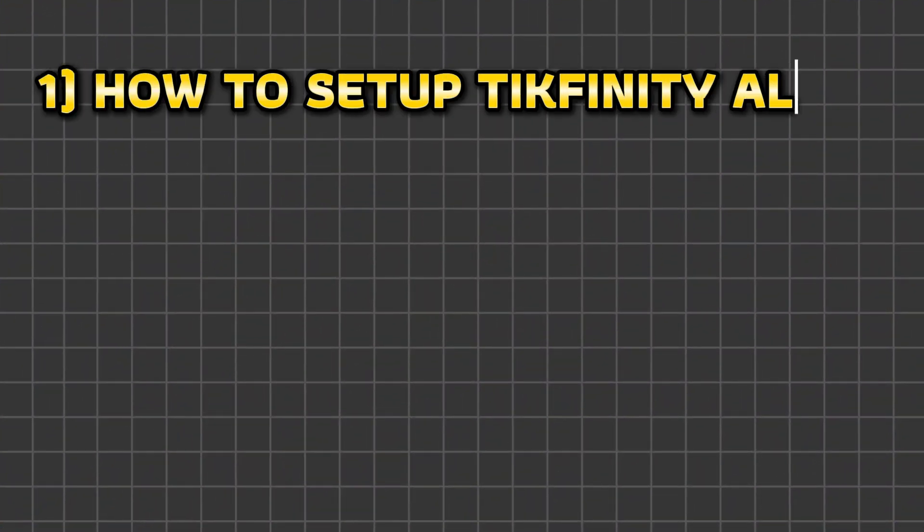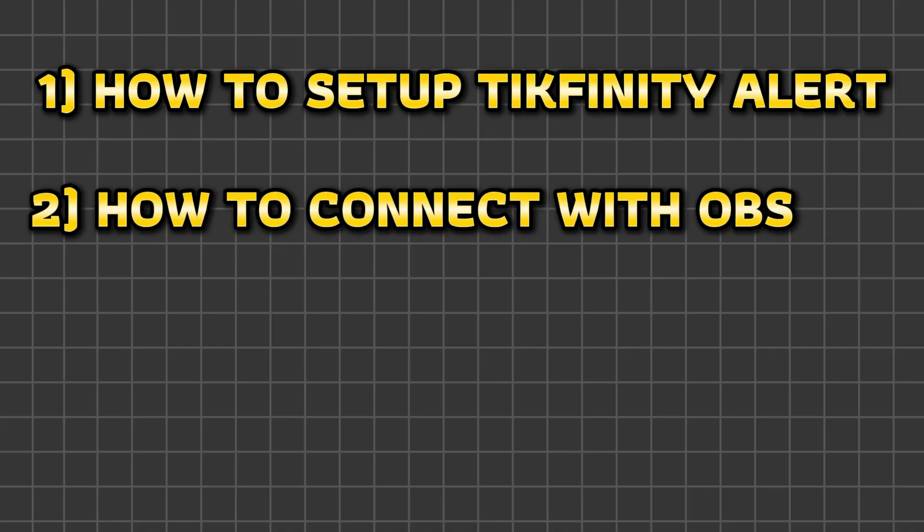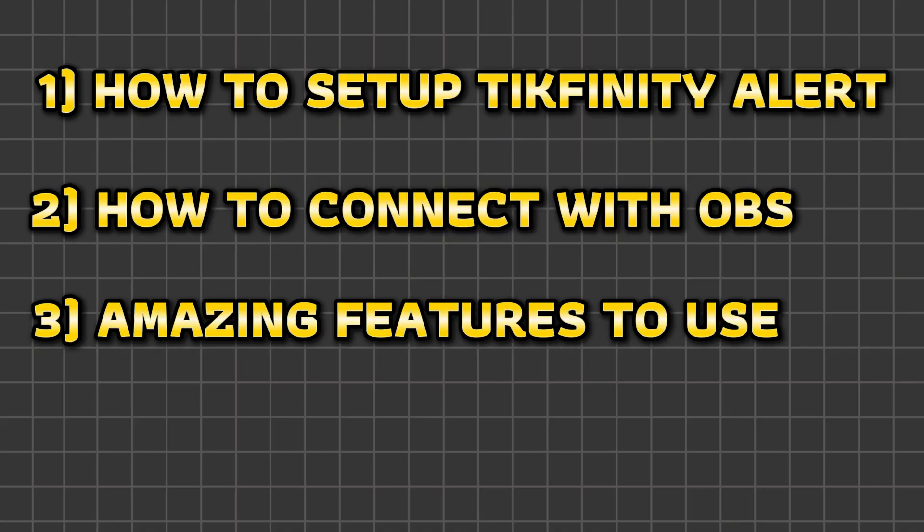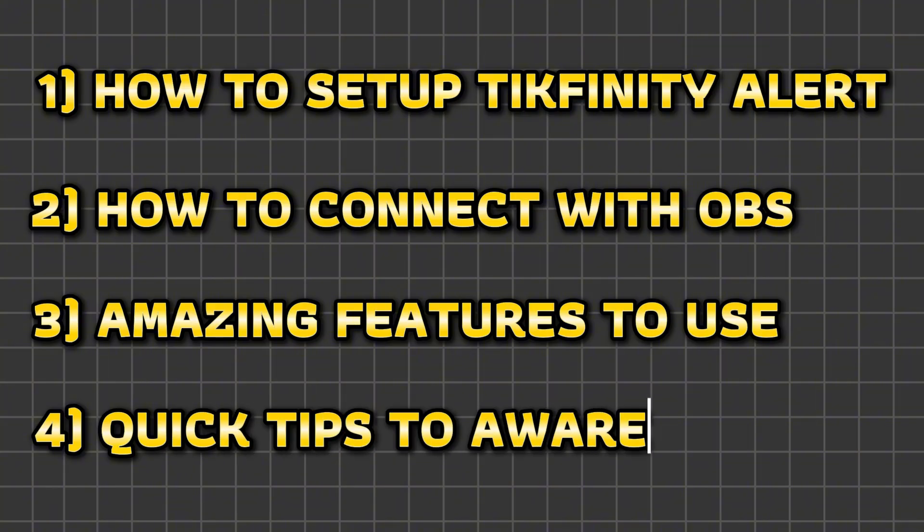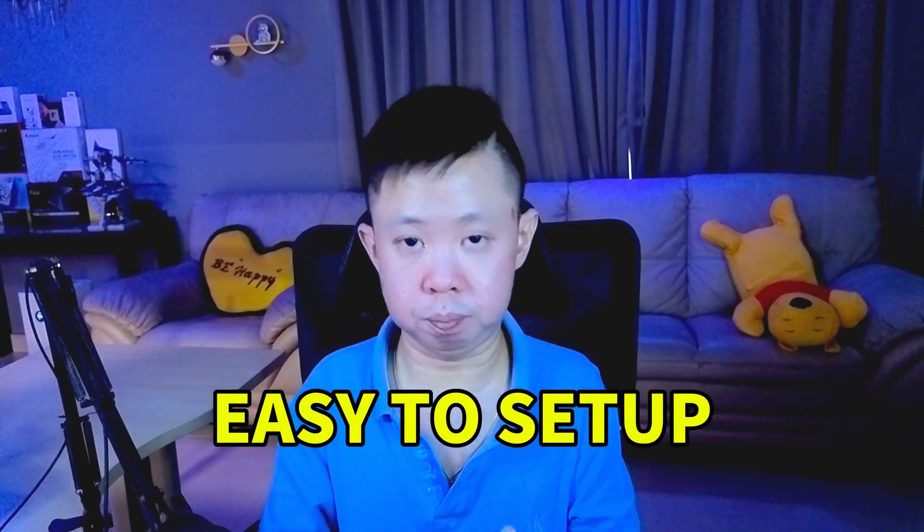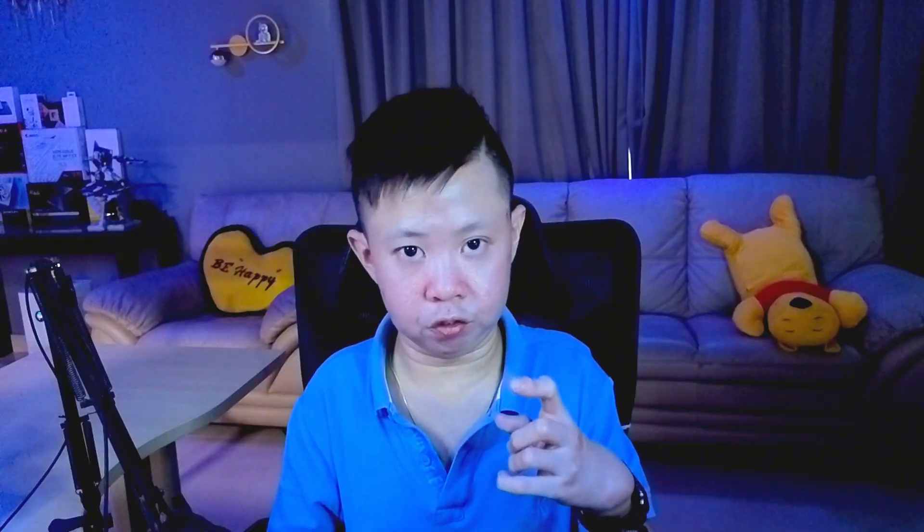So after this video, you'll know how to set up alert using TechFinity, how to connect it with OBS, and what other amazing features that you can use for your TikTok live stream and some quick tips. Besides that, the app is free to use and super easy to set up. So be sure to watch till the end. Without wasting any more time, let's dive into the first step.